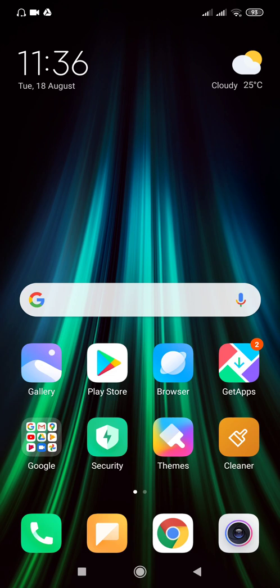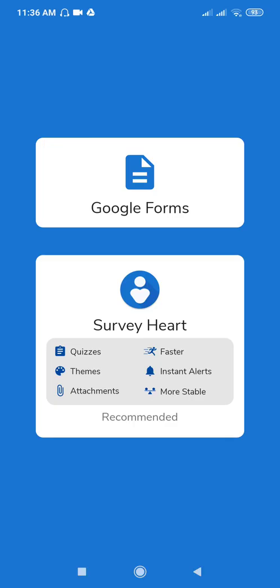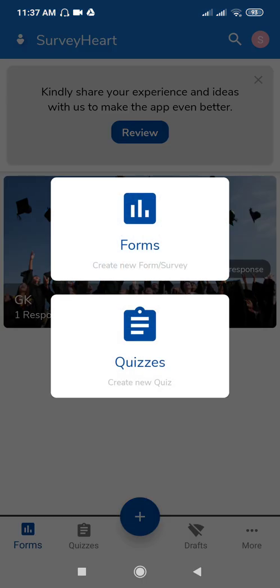Hello everyone. In this video I will show you how to use the readymade templates of SurveyHeart for creating different questionnaires, survey feedback forms, and suggestion forms. Tap on the Forms app, then use SurveyHeart. Click the plus icon — if you want to create a form, click on Forms; if you want to create a quiz, click on Quiz.